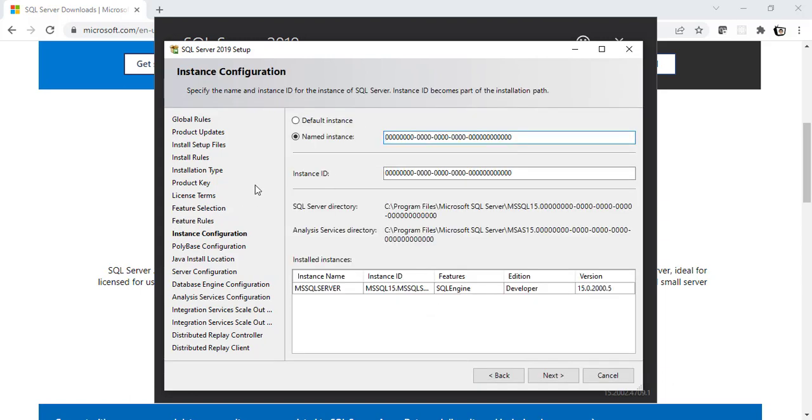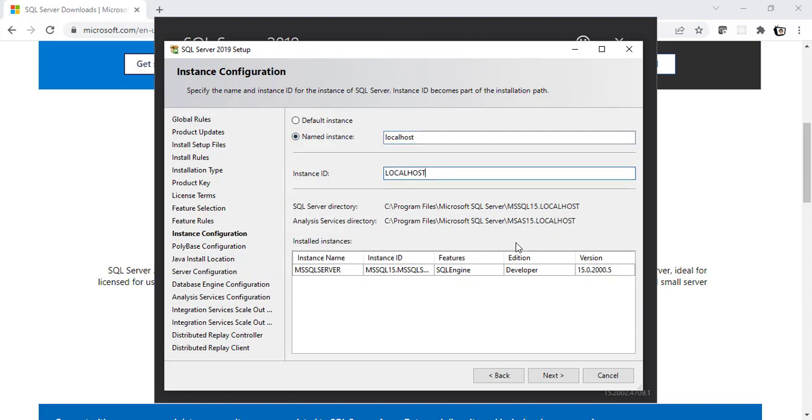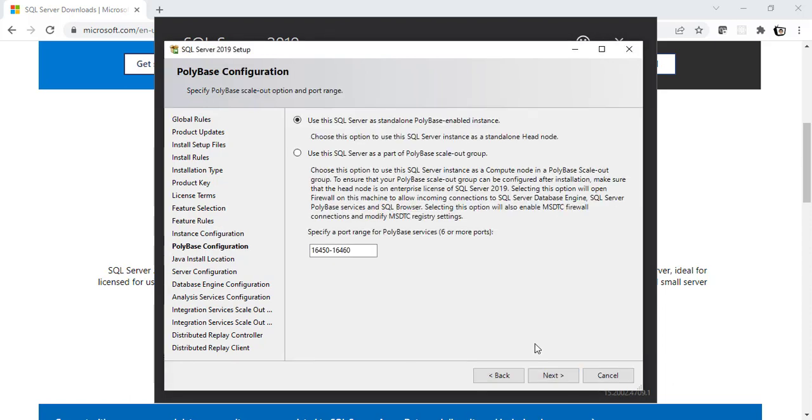Alright. So, here is the chance to name the instance. So, I'm going to remove this entire thing and say Localhost. The change will get affected in here as well. You can see here, Localhost. I'll click on Next. I want this SQL Server instance to be a standalone. So, I'll click on Next.